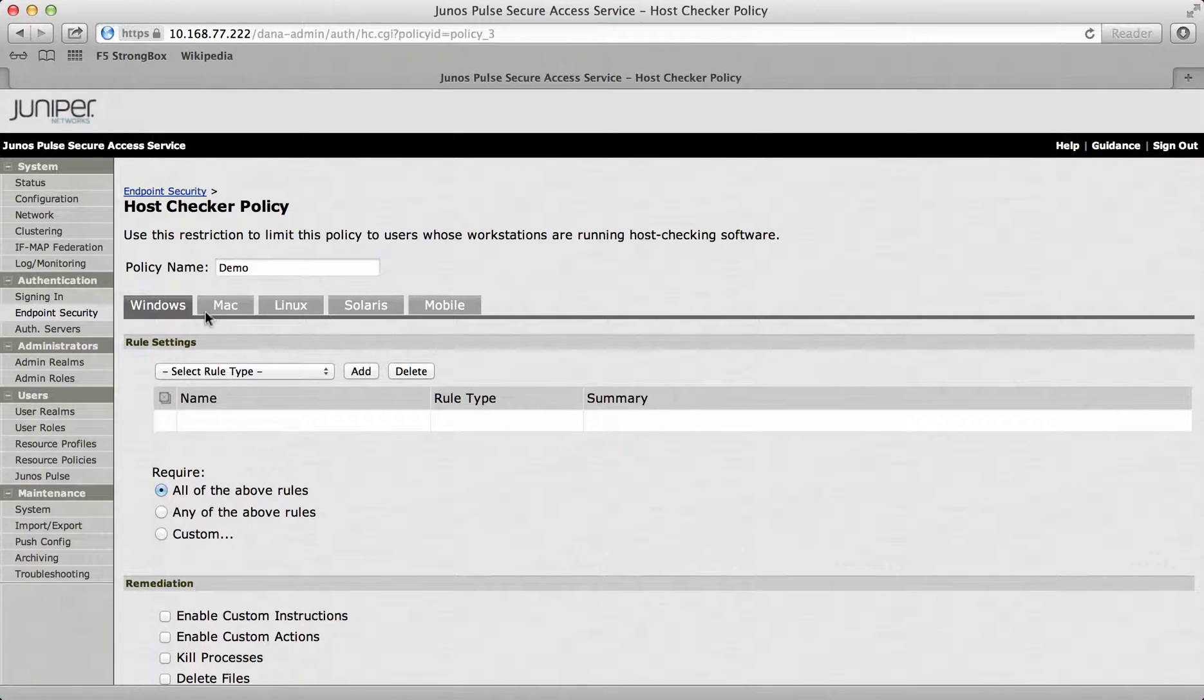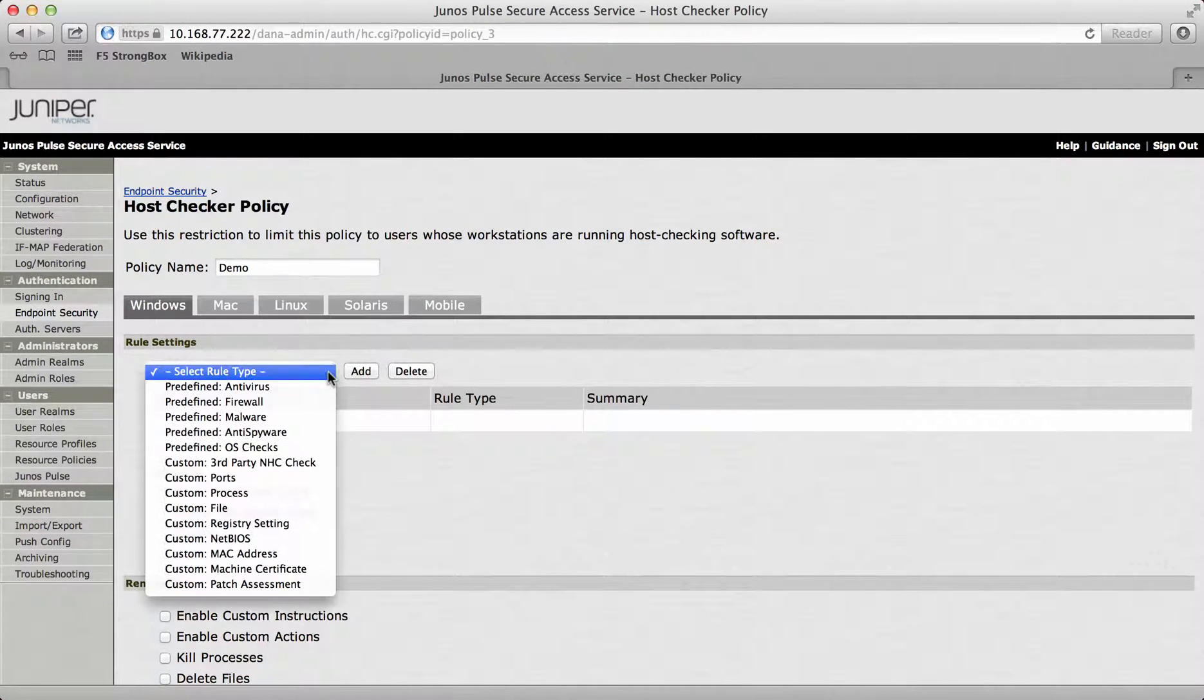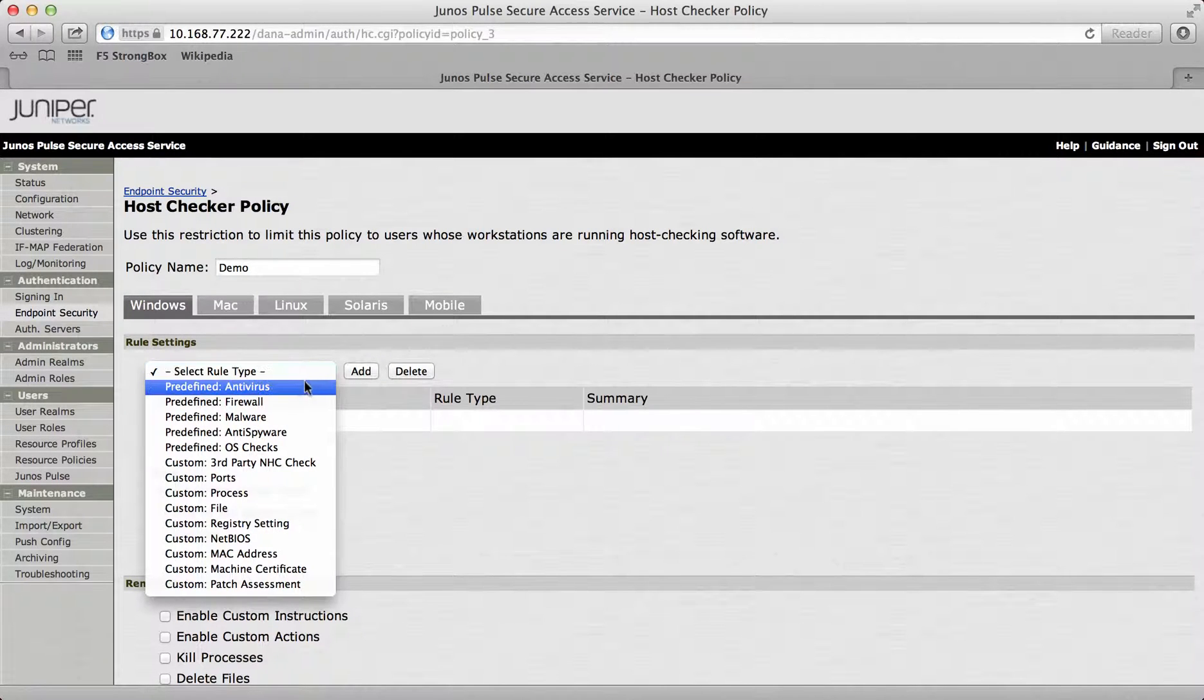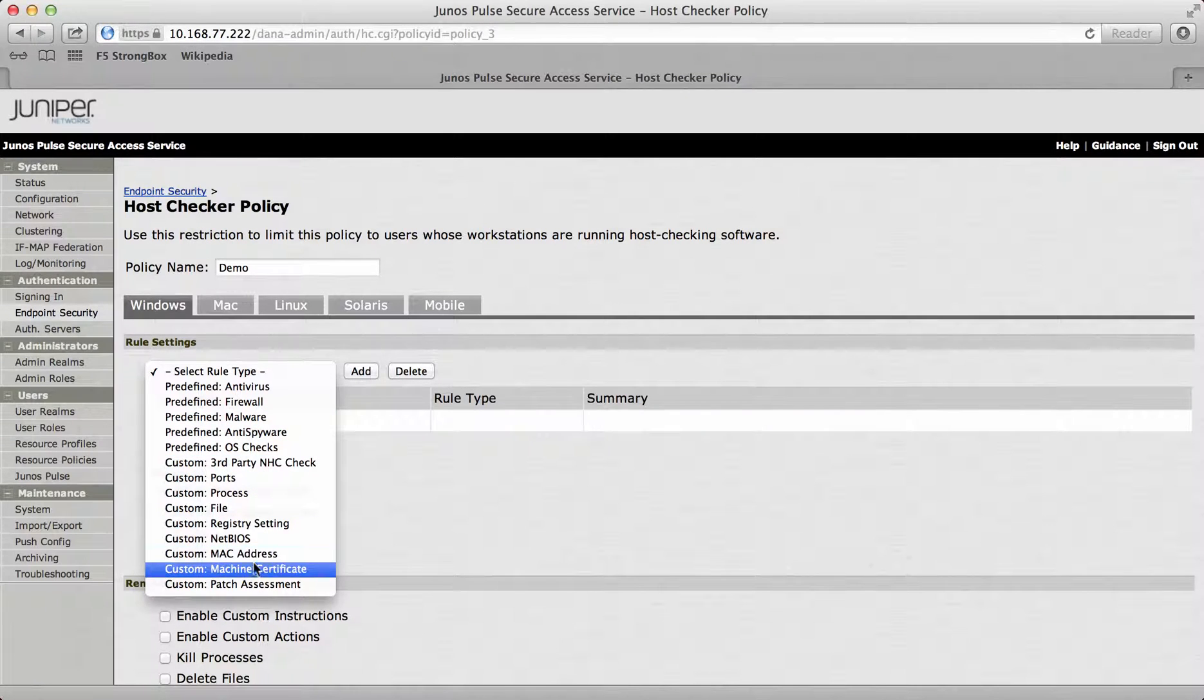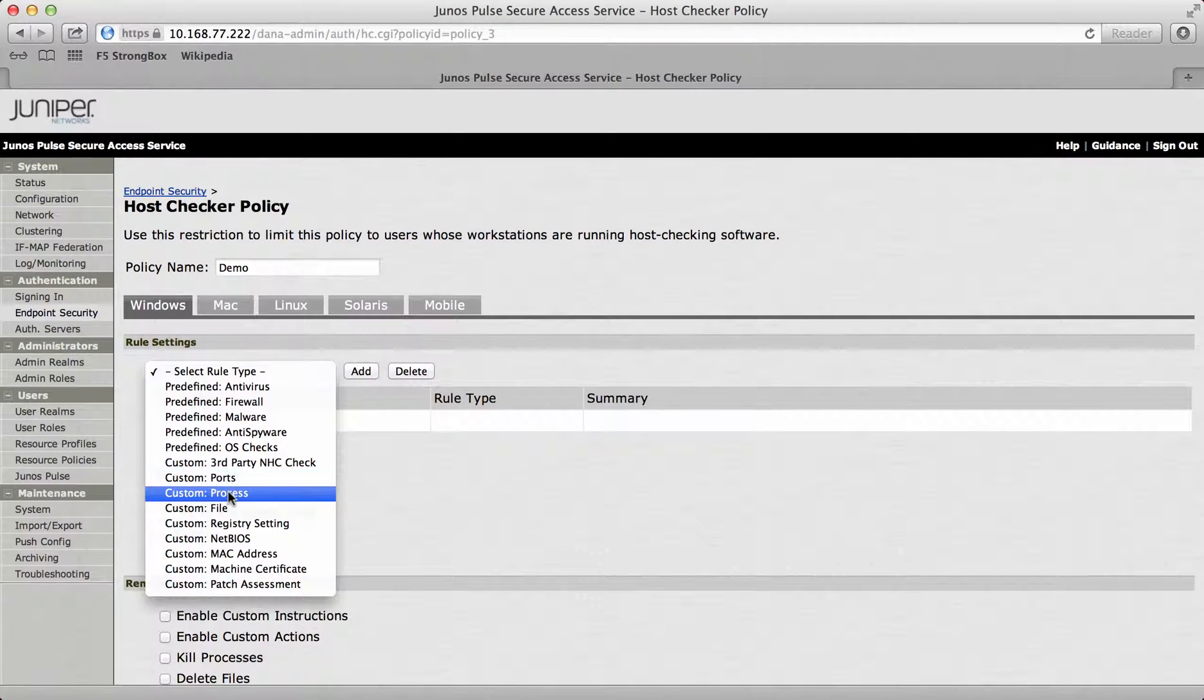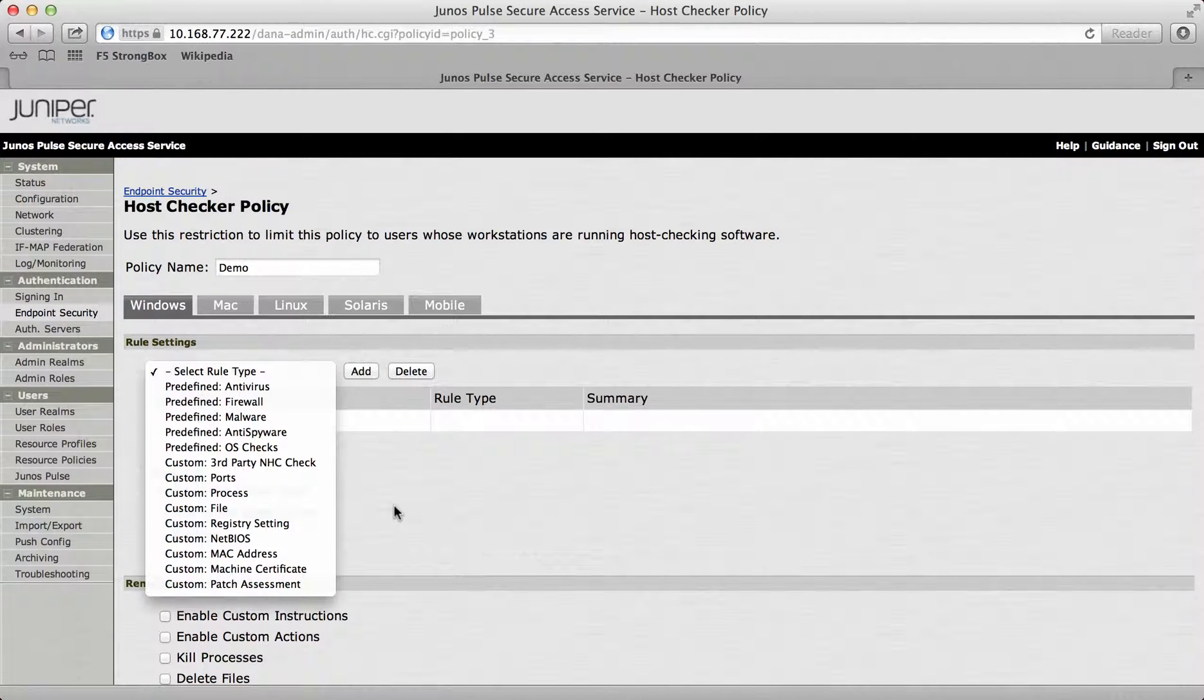Here's just a few on the Windows devices, whether it's got a valid antivirus, firewall, malware, anti-spyware and also I can set things up like custom ports, custom processes and maybe custom files. So a user has to have that file to be able to access the resources on the Juniper.